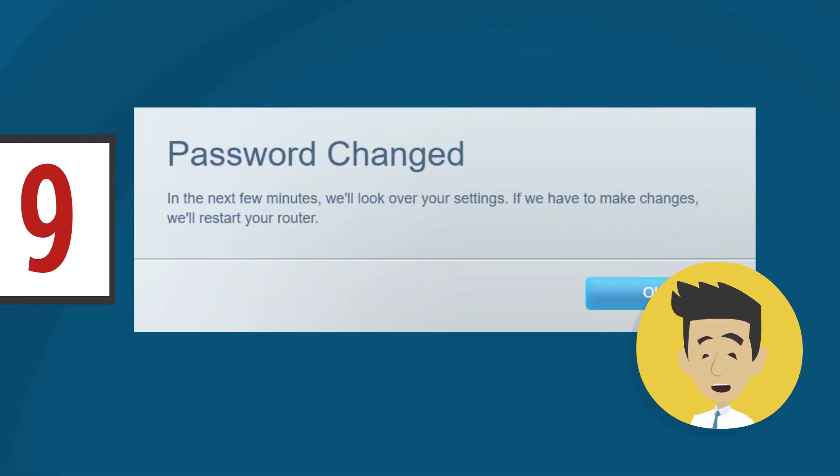Congratulations, you have successfully changed your password. Click OK and you may now sign in to your Linksys Smart Wi-Fi account using your new password.